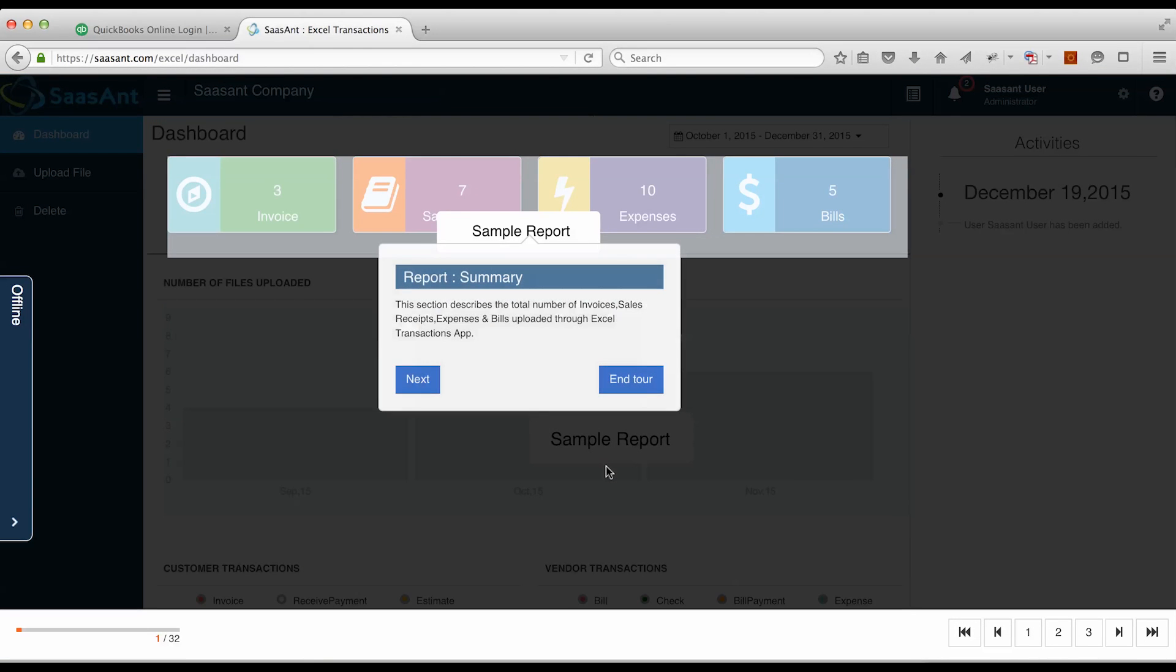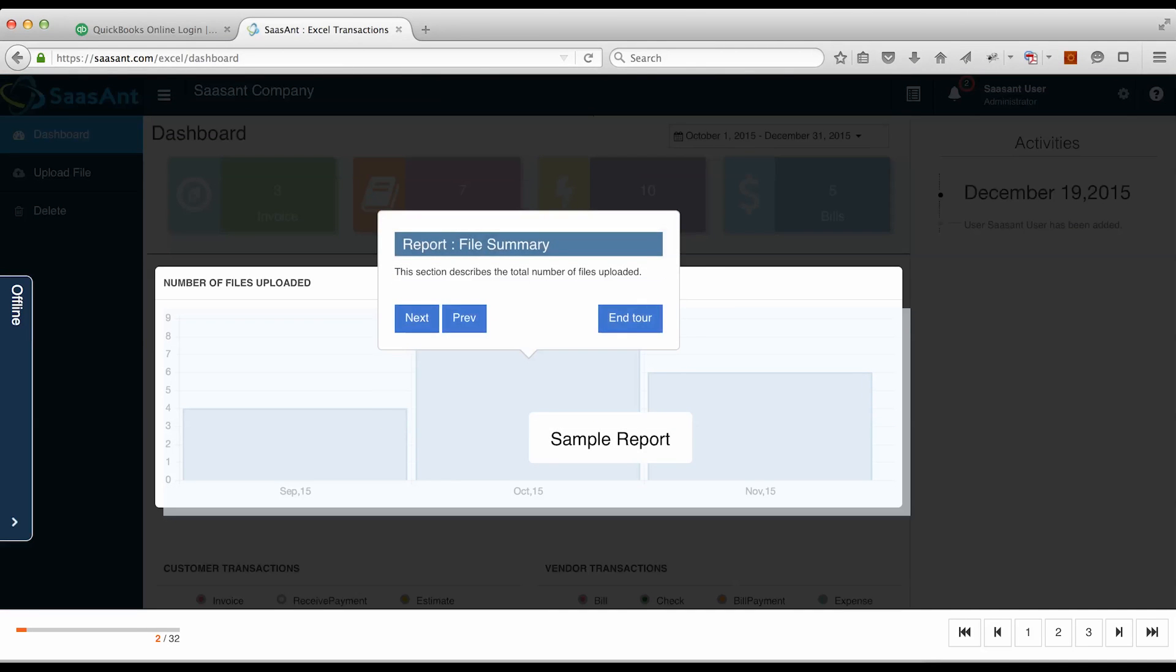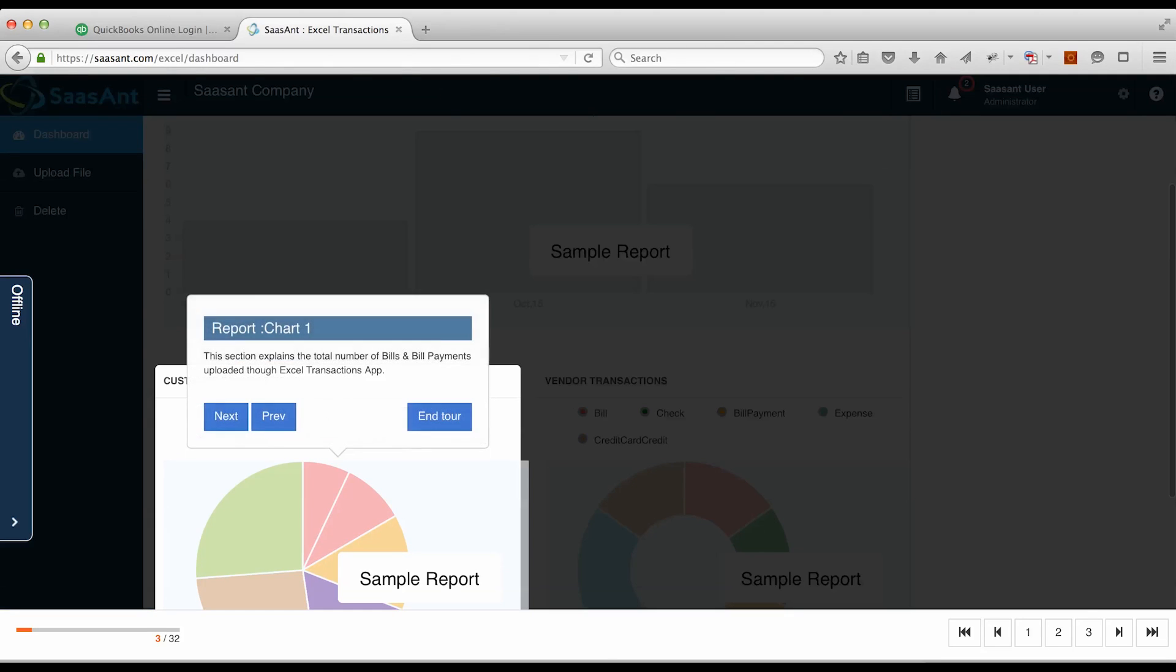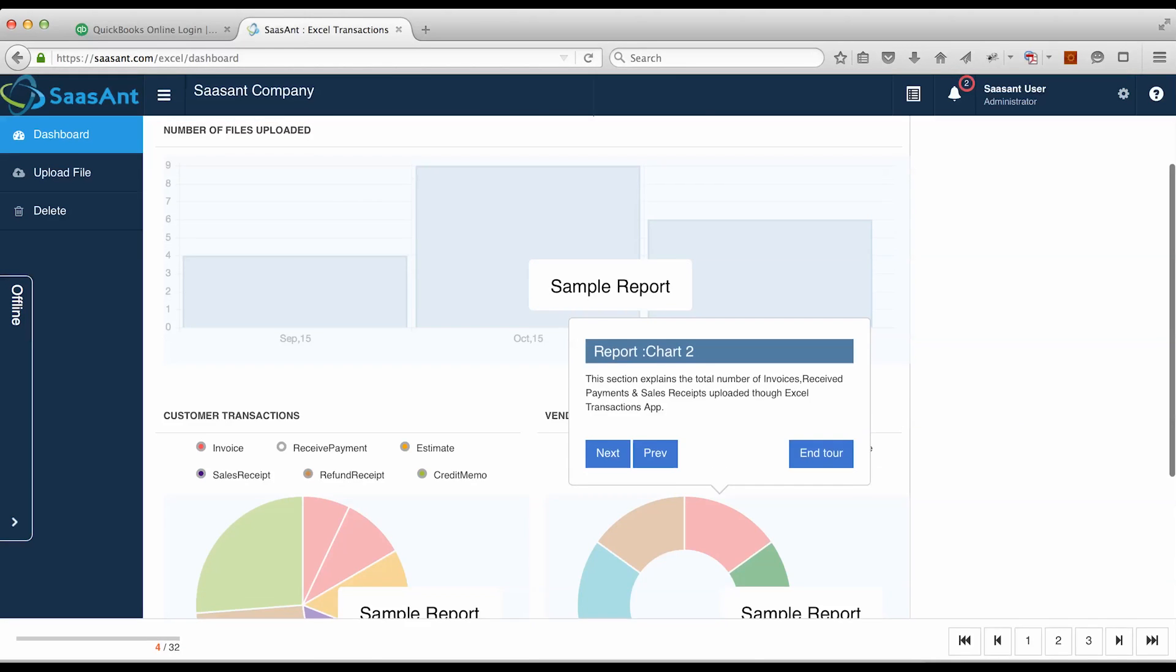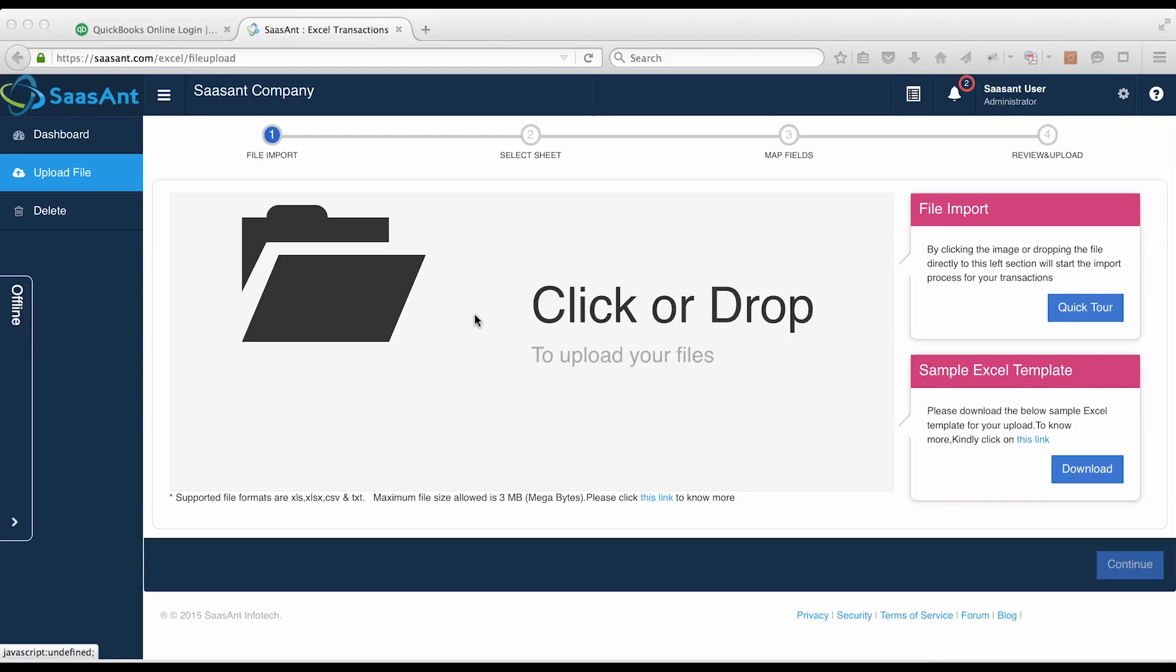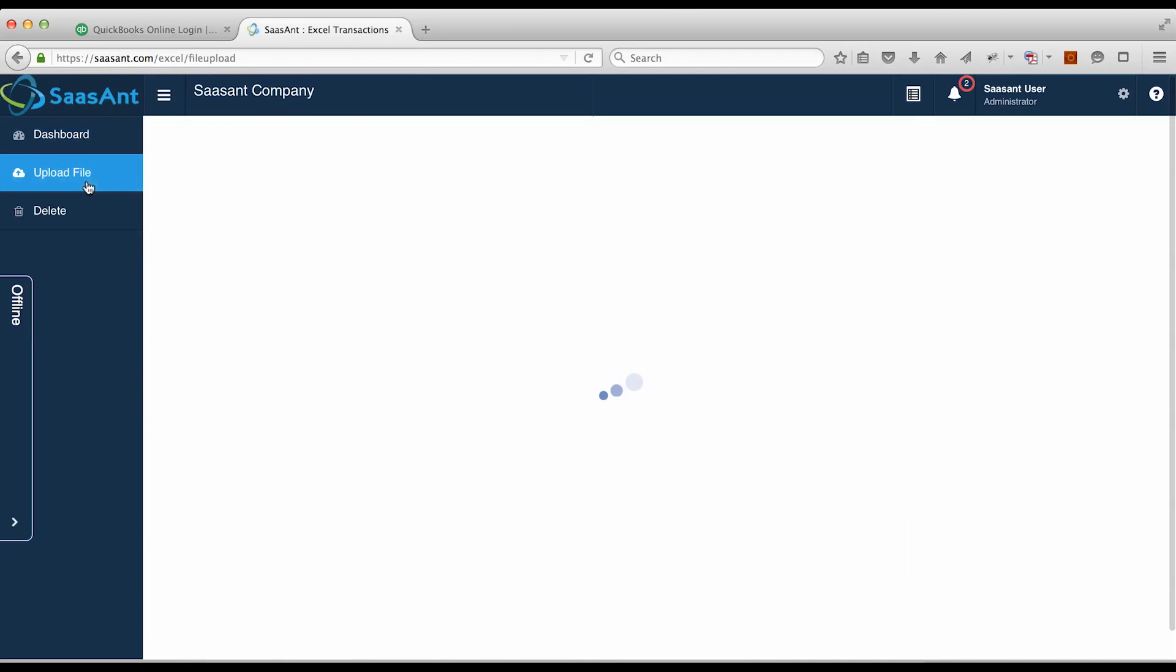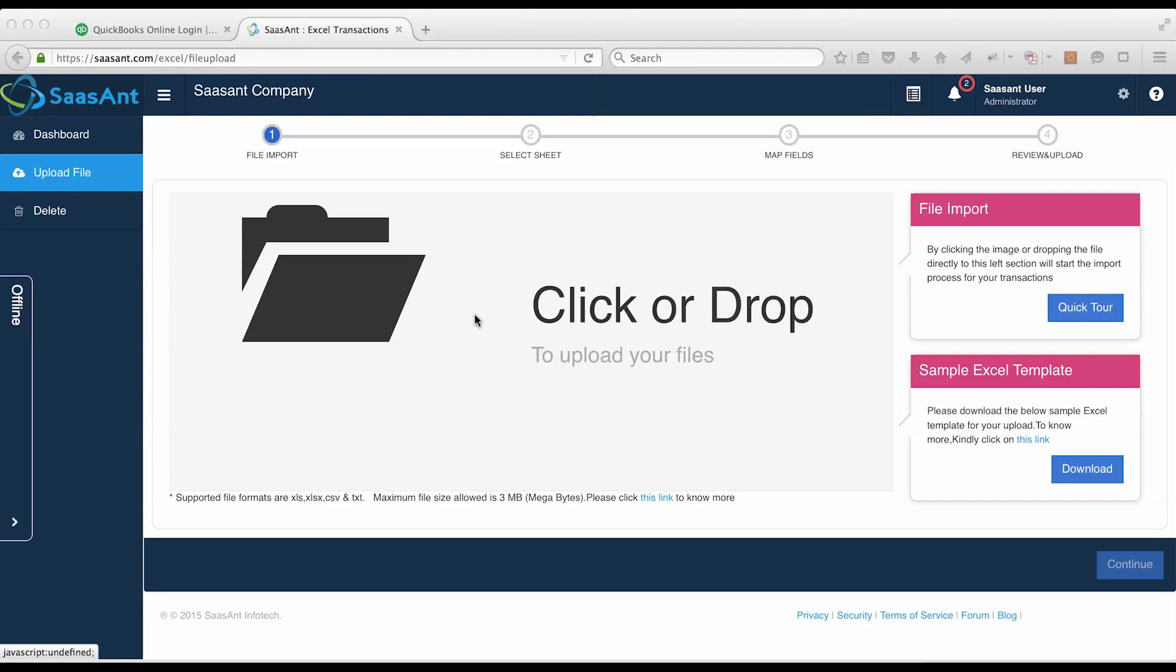This is the dashboard. You can continue with SiteTour to explore Excel transactions features. Click on Upload menu located at the left side.